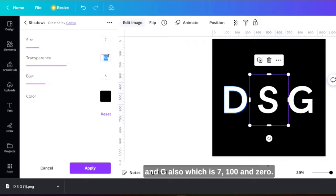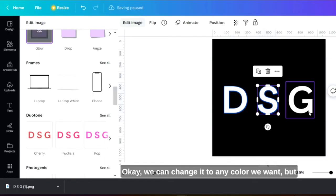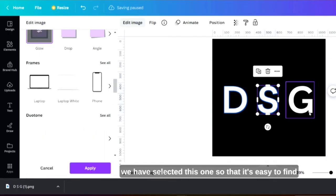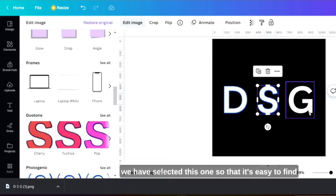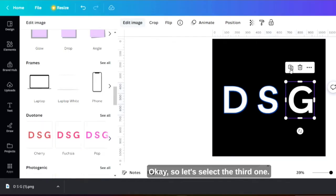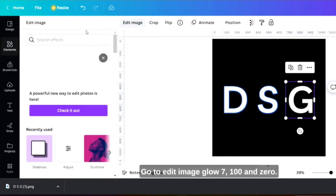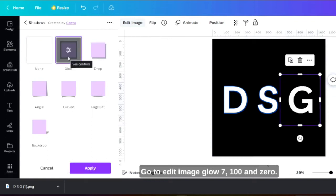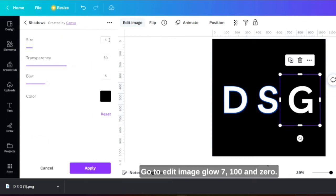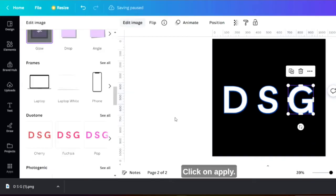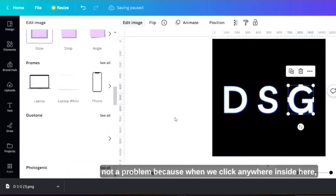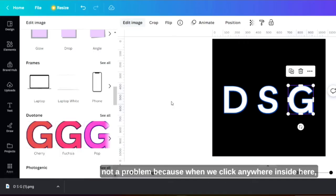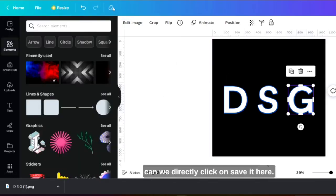Which is 700 and 0, and let's change the color to cobalt blue. We can change it to any color we want but we have selected this one so that it's easy to find as it is already present in the palette itself. Let's select the third one, go to edit image, glow 7 100 and 0, change it to cobalt blue, click on apply. Even if we don't click on apply that will not be a problem because when you click anywhere inside here you can move it directly.